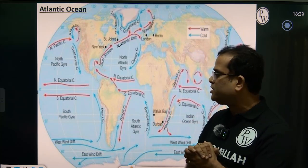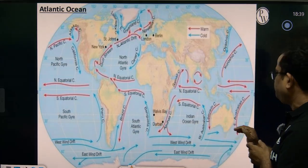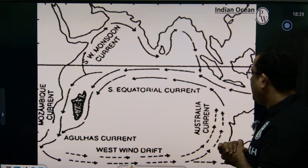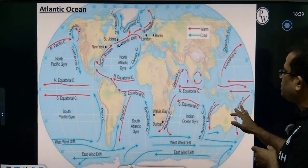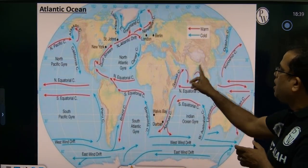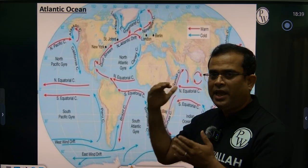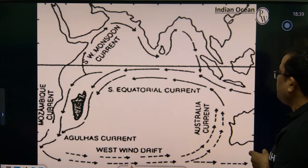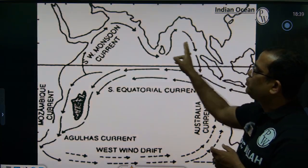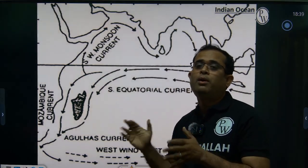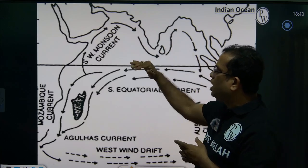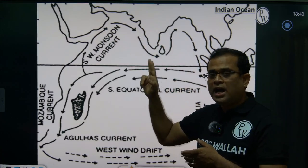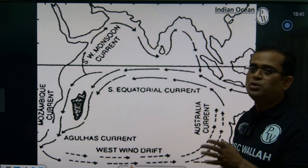Next, coming to the Indian Ocean. The Indian Ocean is unique because it is influenced by both the Southwest Monsoon and the Northeast Monsoon, producing warm currents accordingly. We have seen the equatorial currents as well as the major warm currents in the Indian Ocean — the Southwest Monsoon Current and the Northeast Monsoon Current.